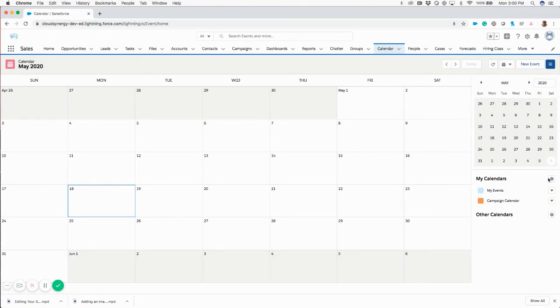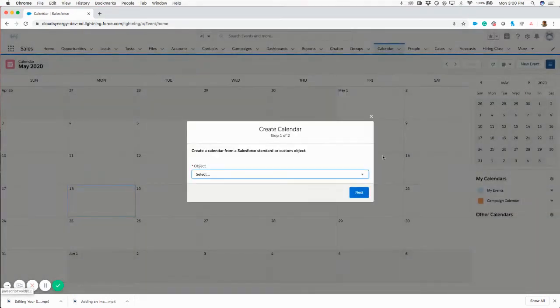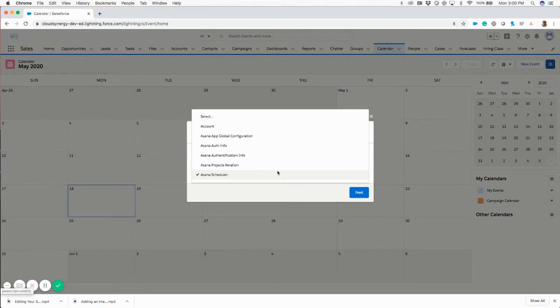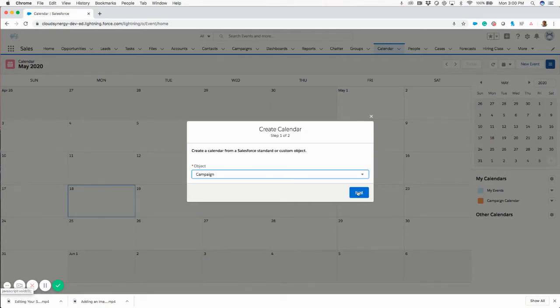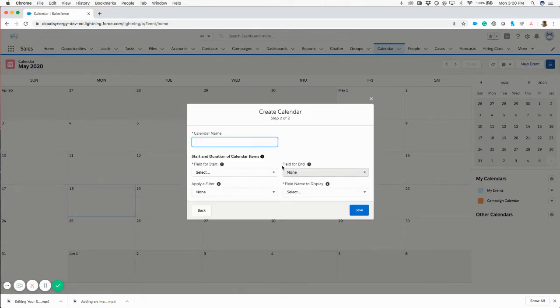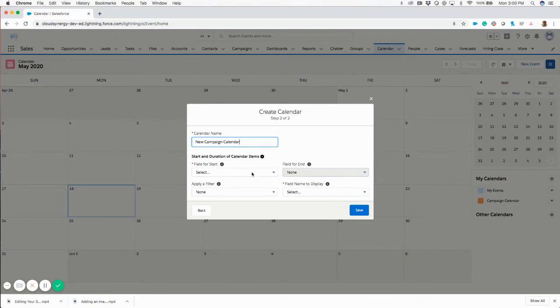So when we're looking here, if I go to new calendar, I can select my object. I'm going to go to campaign. Just do a repeat process of what I've done. I'll say new campaign calendar.